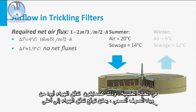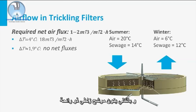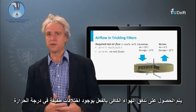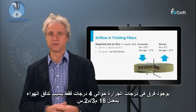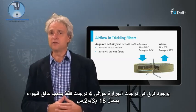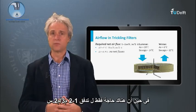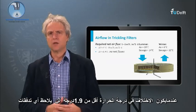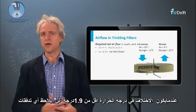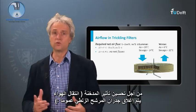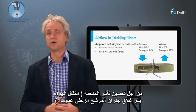In reverse situations, so when the airflow is colder than the sewage, an upward airflow can be expected and thus a more smelly trickling filter. Adequate airflow is already obtained with very little temperature differences. A difference of 4 degrees Celsius already causes an airflow of 18 cubic meter per square meter surface per hour, whereas only a flow of 1 to 2 cubic meter per square meter per hour is needed. When the temperature differences are less than 1.9 degrees Celsius, no net fluxes are observed. In order to enhance the chimney effect, the walls of a trickling filter are generally closed.